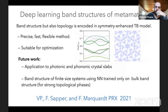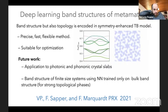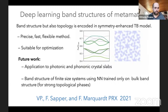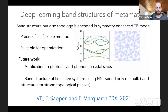In summary, we have developed a powerful method that is precise, fast, and flexible — suitable both for predicting band structures and for optimization to find desired band structures. As future work, we plan to apply it to finite element simulations of photonic and phononic crystals.